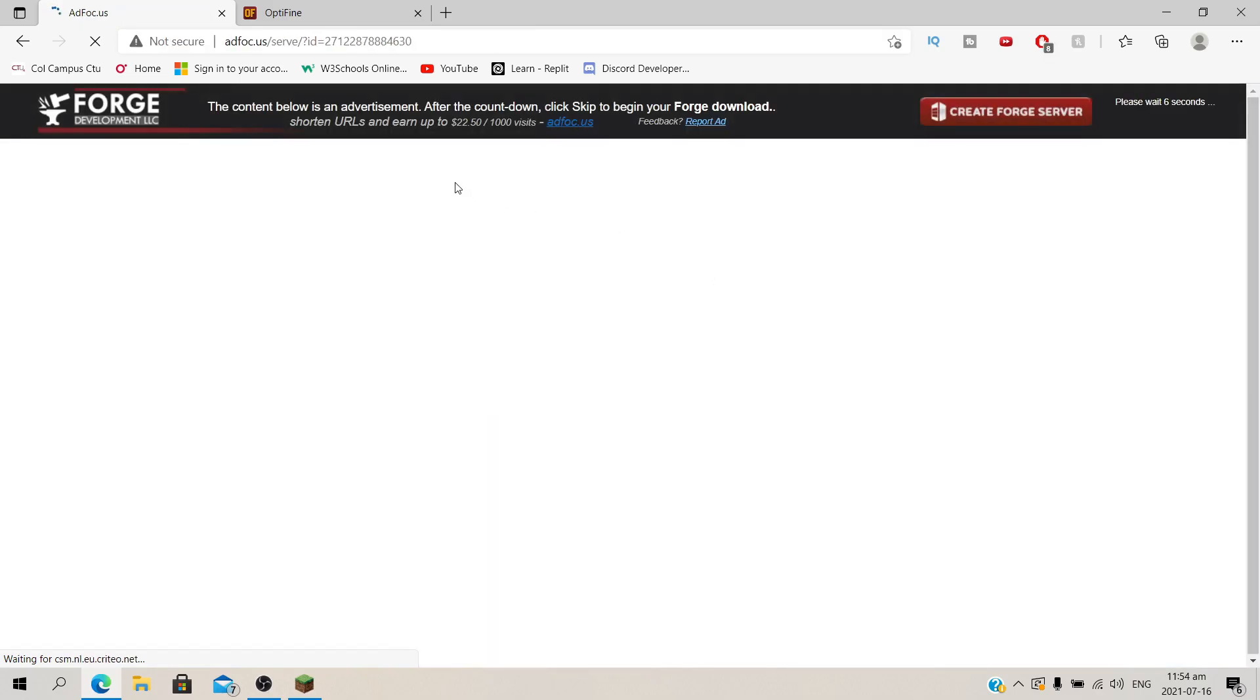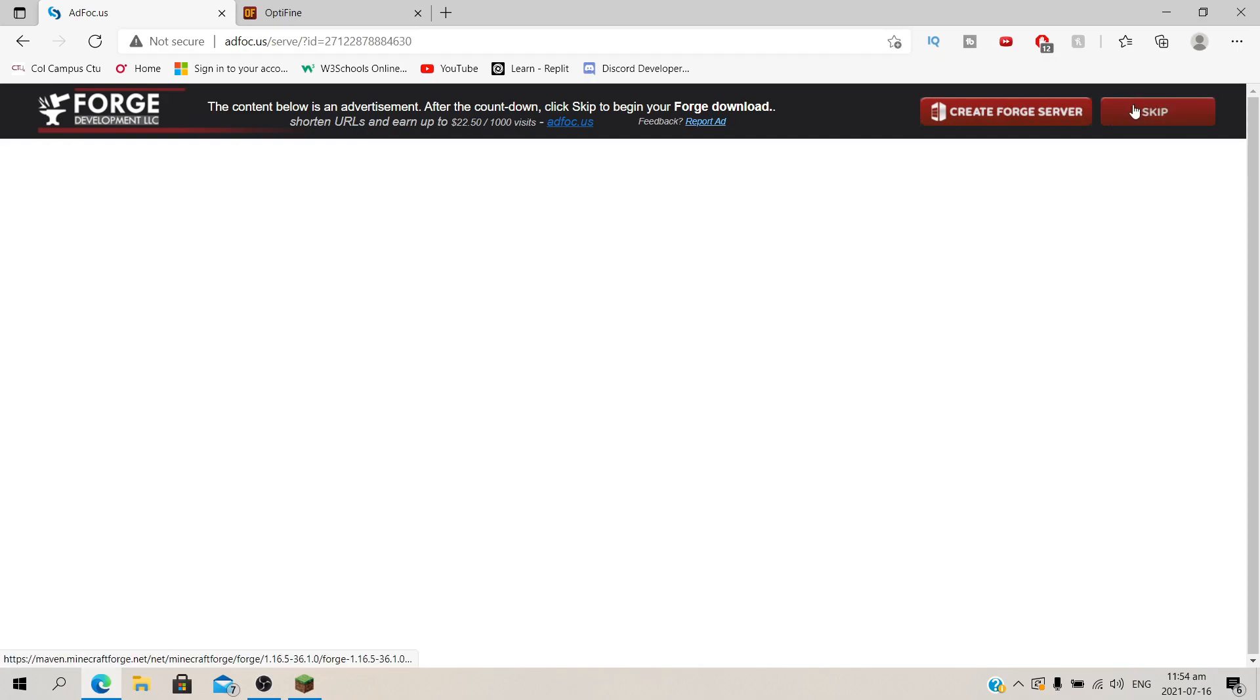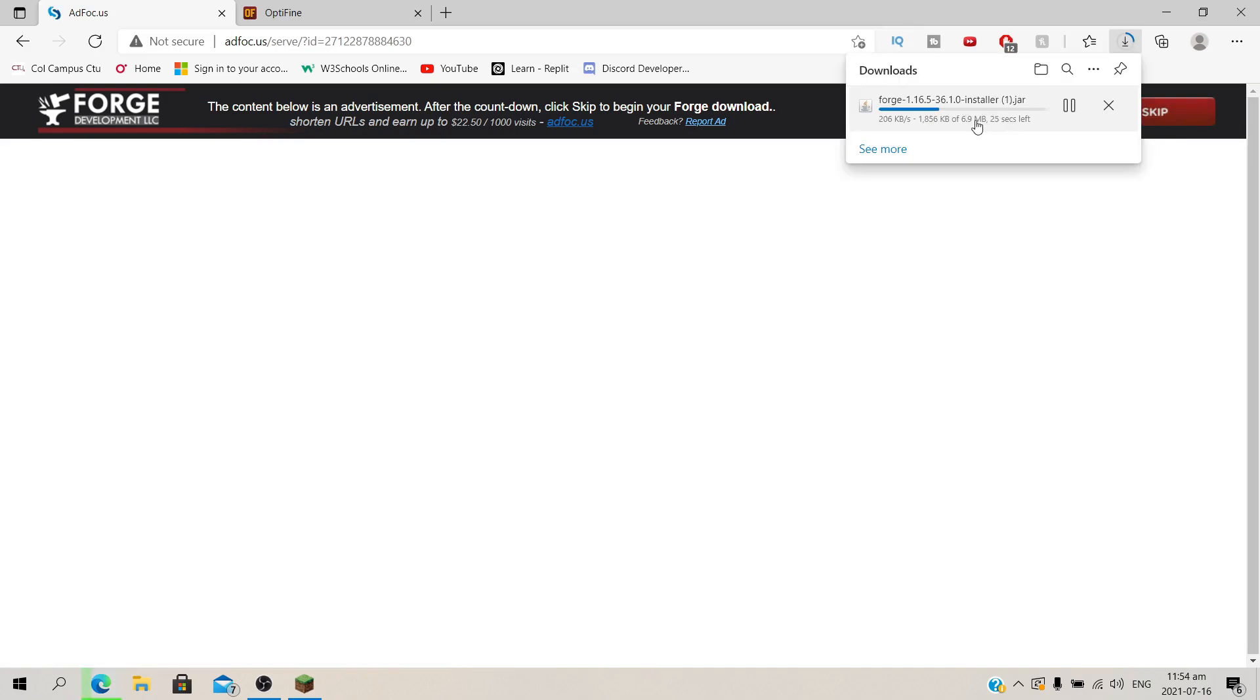Now it's going to take you to this ad focus site. Over here just wait and don't click anything. At the top right you will find there's a countdown and once it's done it's going to say skip. So click on skip. Then it will start downloading Forge.